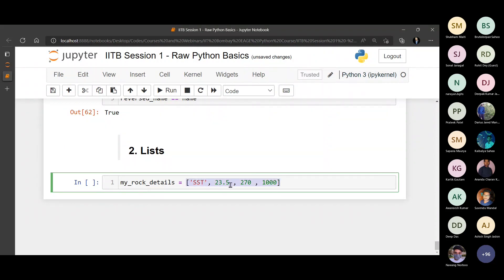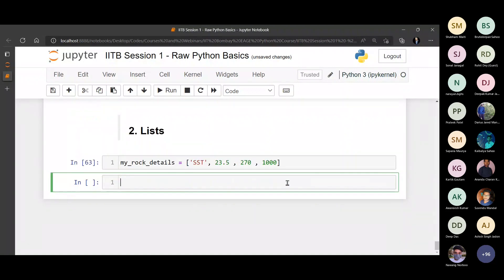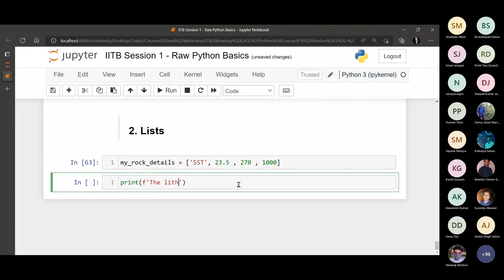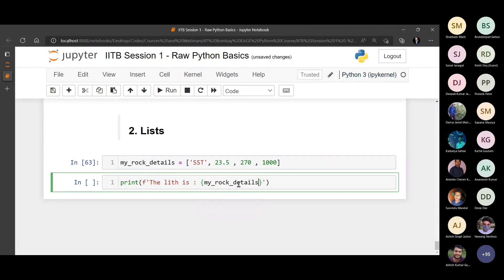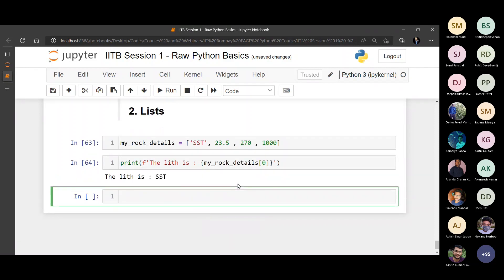Again, the interpretation is very similar to a string. The order is important. The indexing starts at zero. Just that it is enclosed within square brackets. Now you can do something like this, print using an F string again, revising the F string. The lithology is, provide a curly braces. Where is the lithology located? The lithology is located at the zeroth index. So that's the way to provide it.